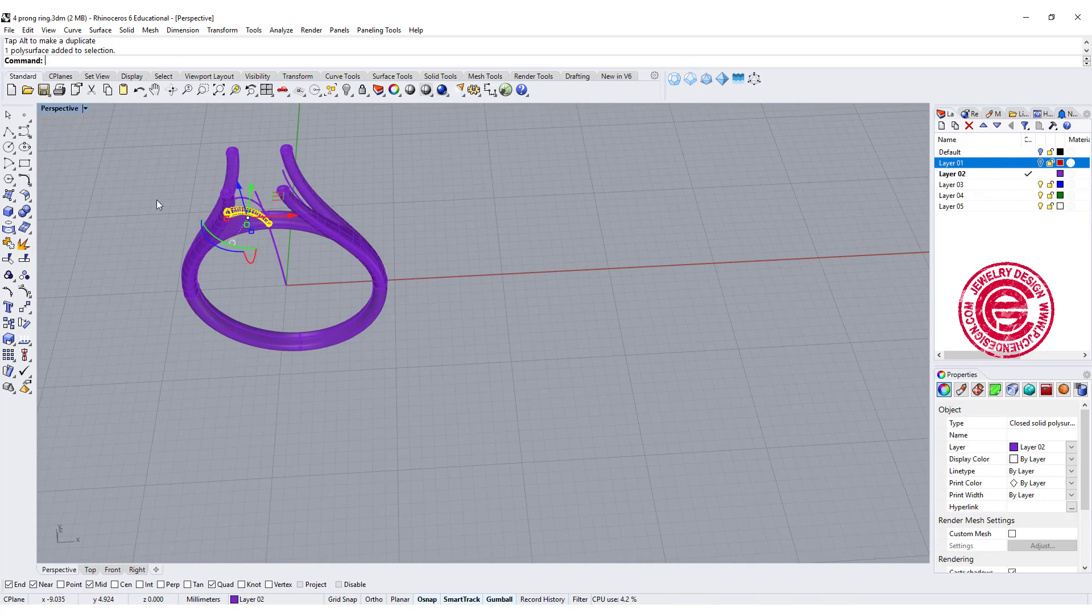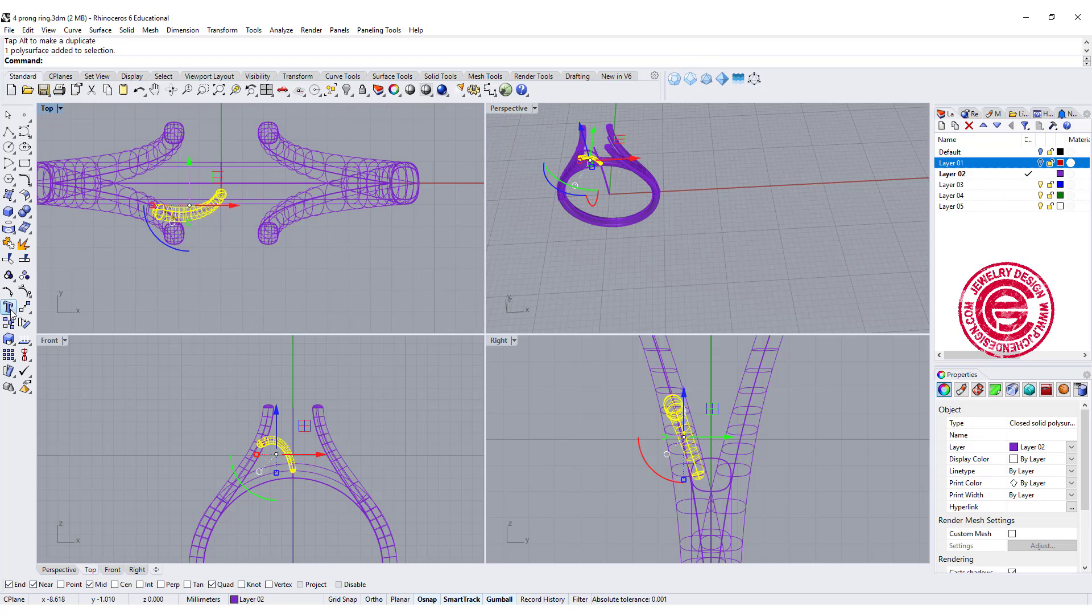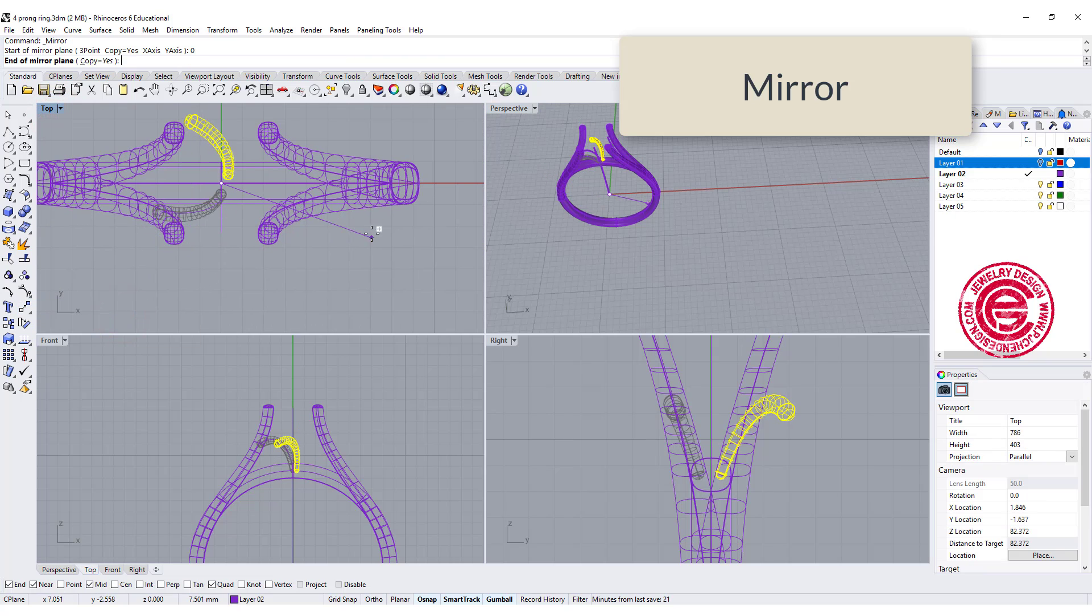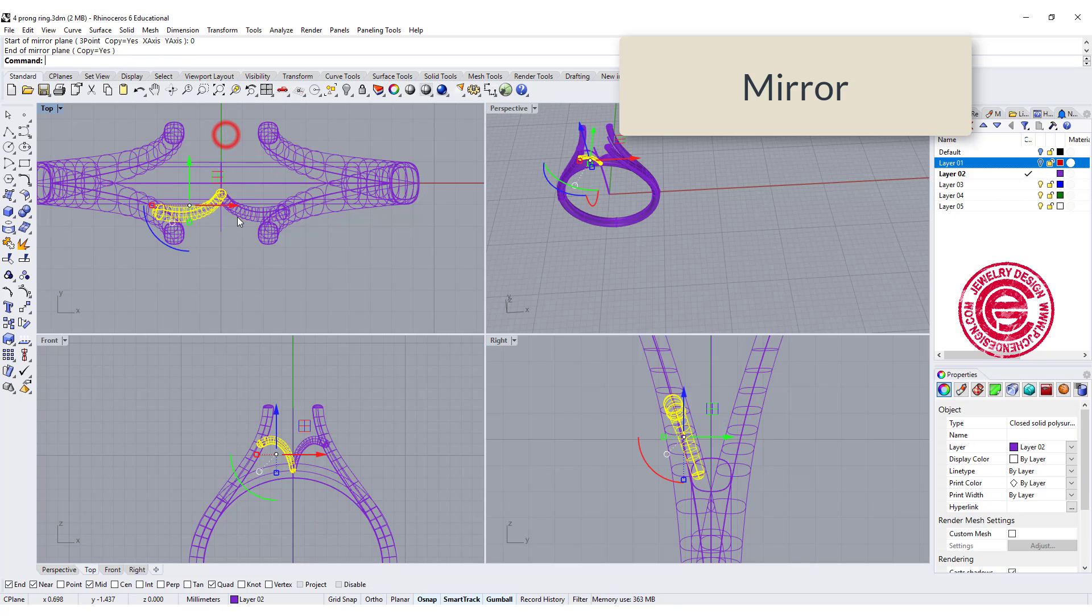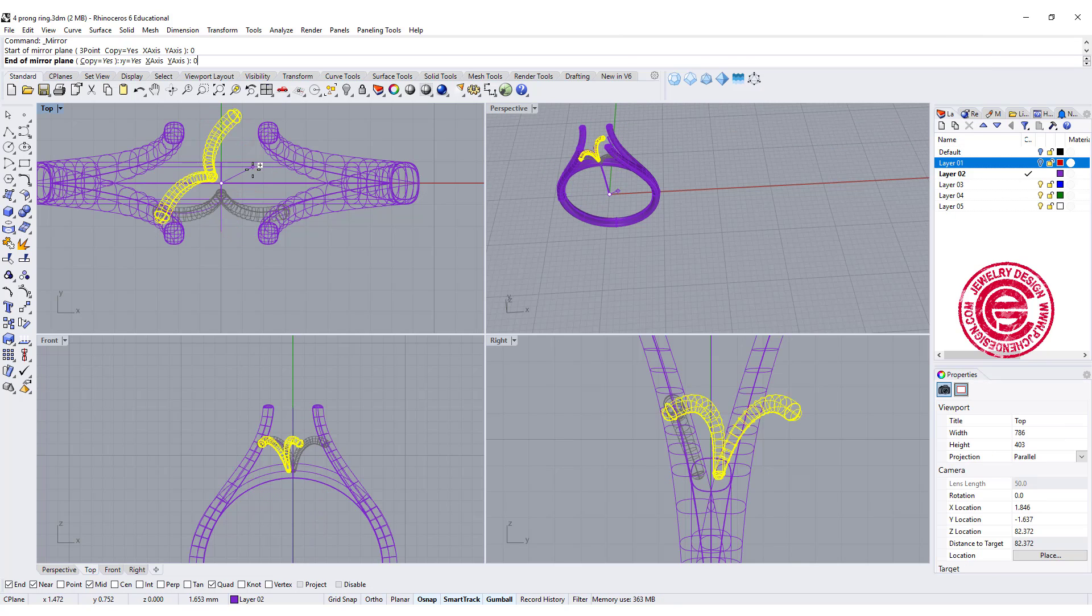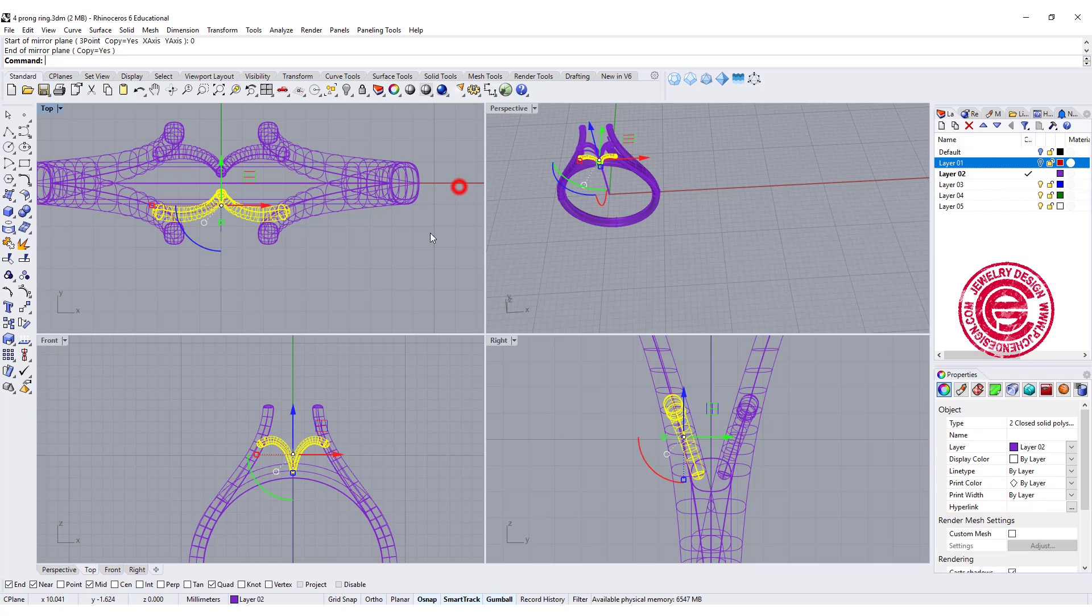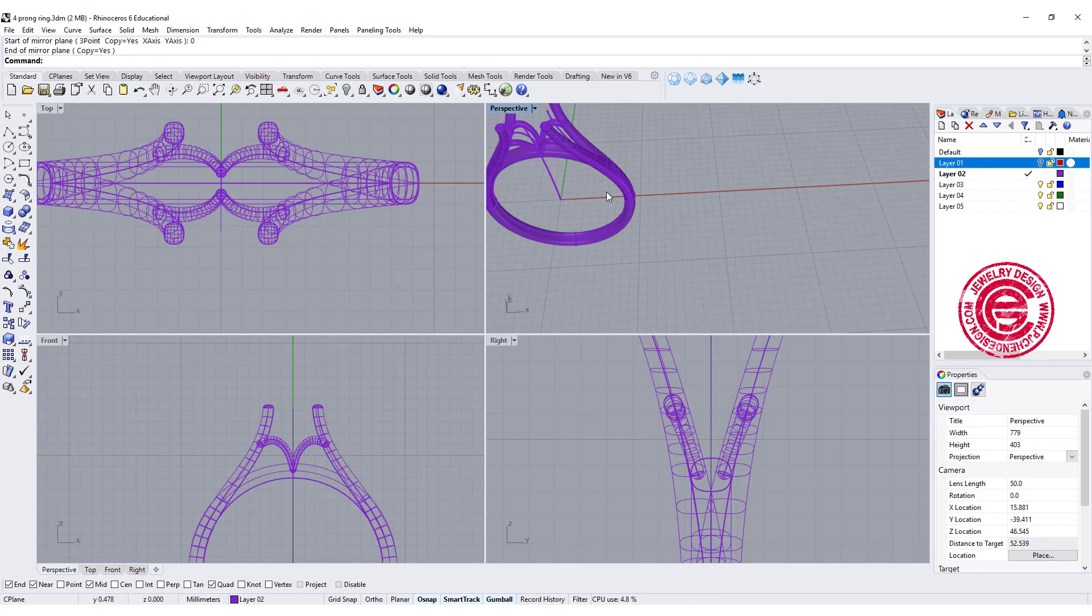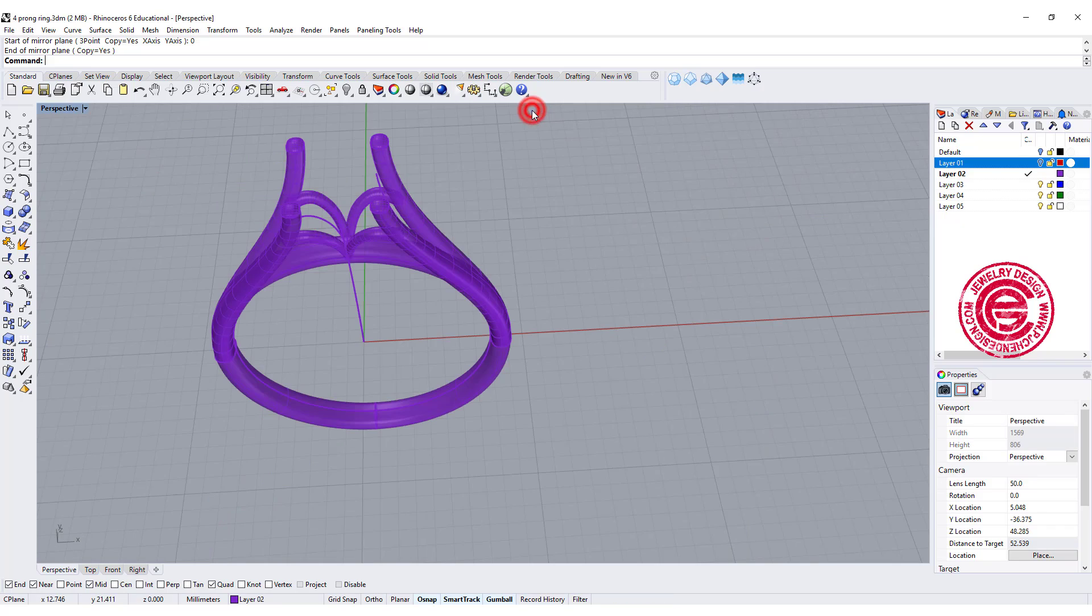Alright, so again we can have this one on the top view. We're going to use the mirror, and mirror to the other side, and this one mirror to the other side as well.